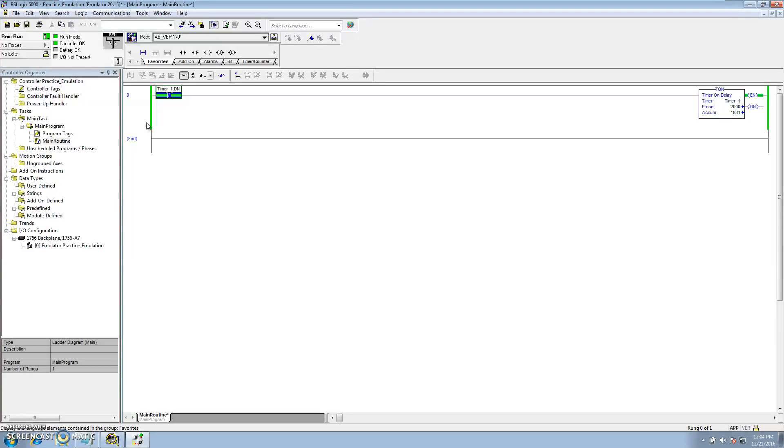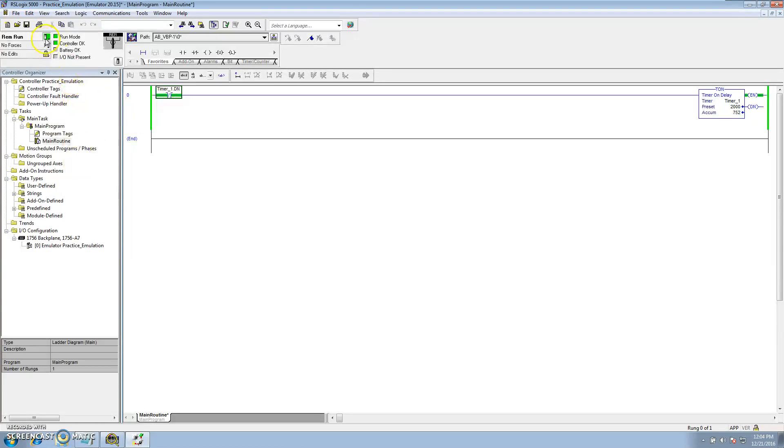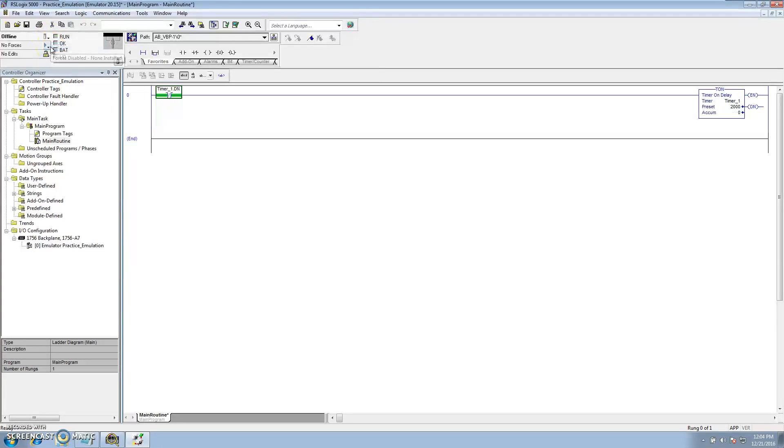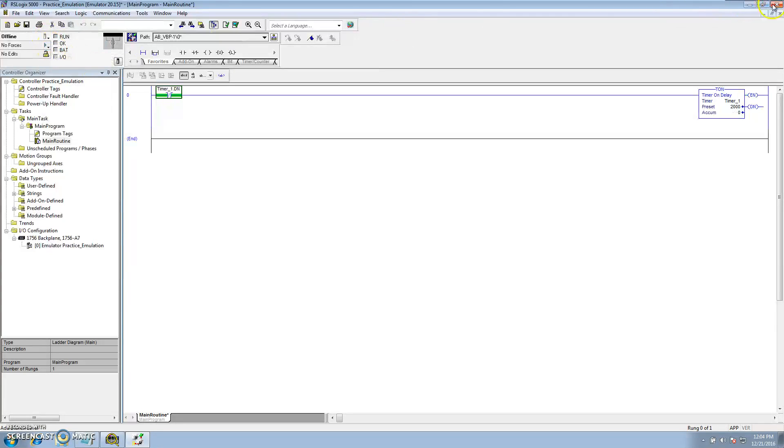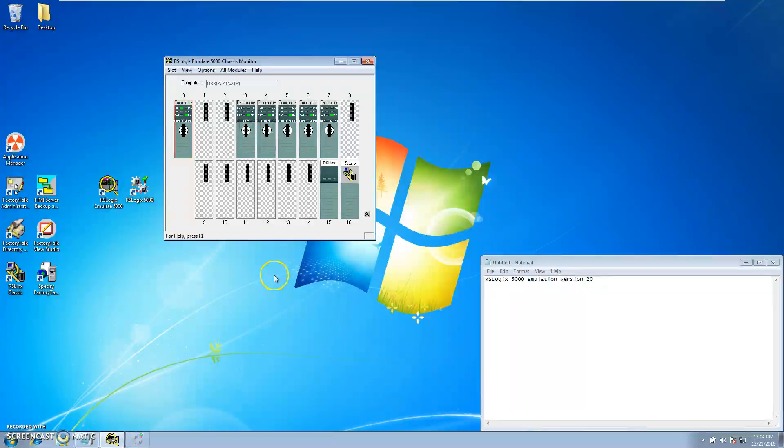So at this point, say for instance you want to shut it down. Click go offline. You can close it out. Of course I don't want to save it.